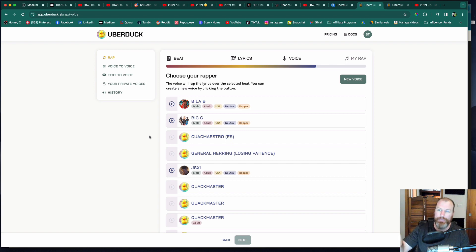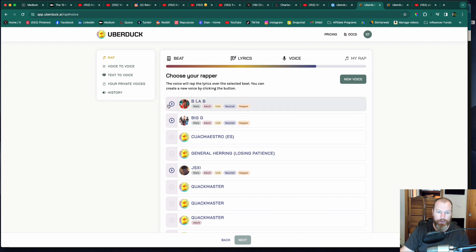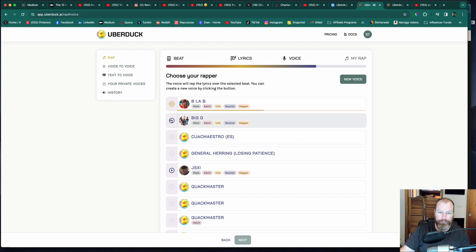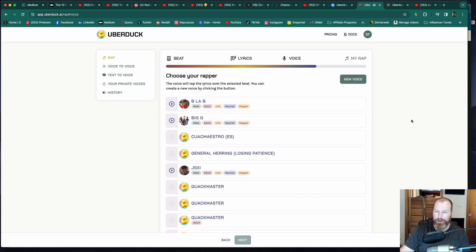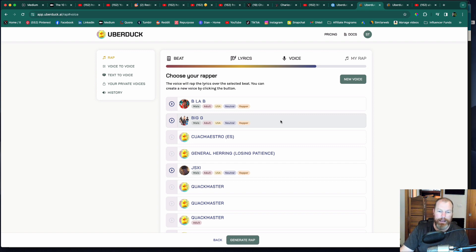So then it has a sample of your voice and then it will create a voice that can sing for you of your own voice. So it's pretty cool. Big G. I reckon that's probably a little shout out to Biggie Smalls. Let's try that one and generate the rap.